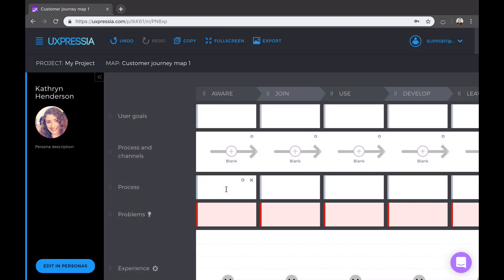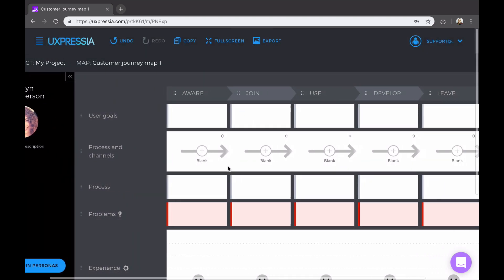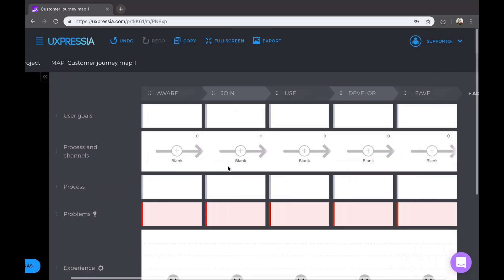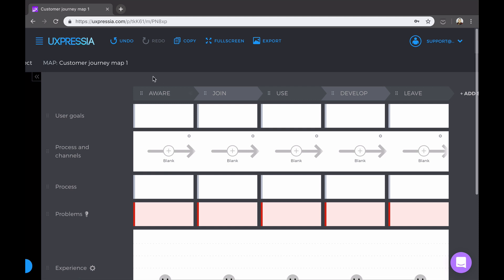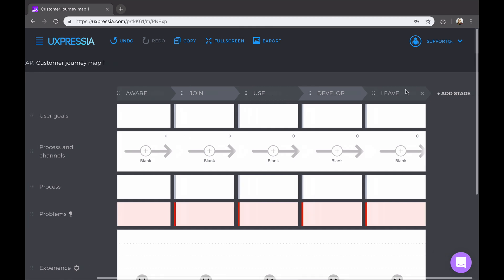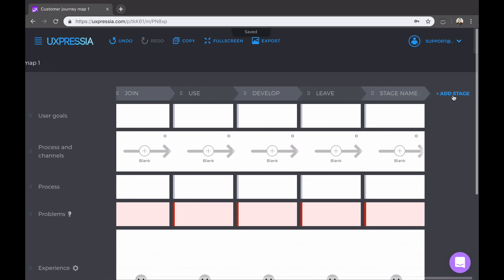Now we can start working out the backbone of our map, that is the sequence of steps that your customers take when going through the journey. You can start by renaming the existing ones, and then you can add more stages along the way.